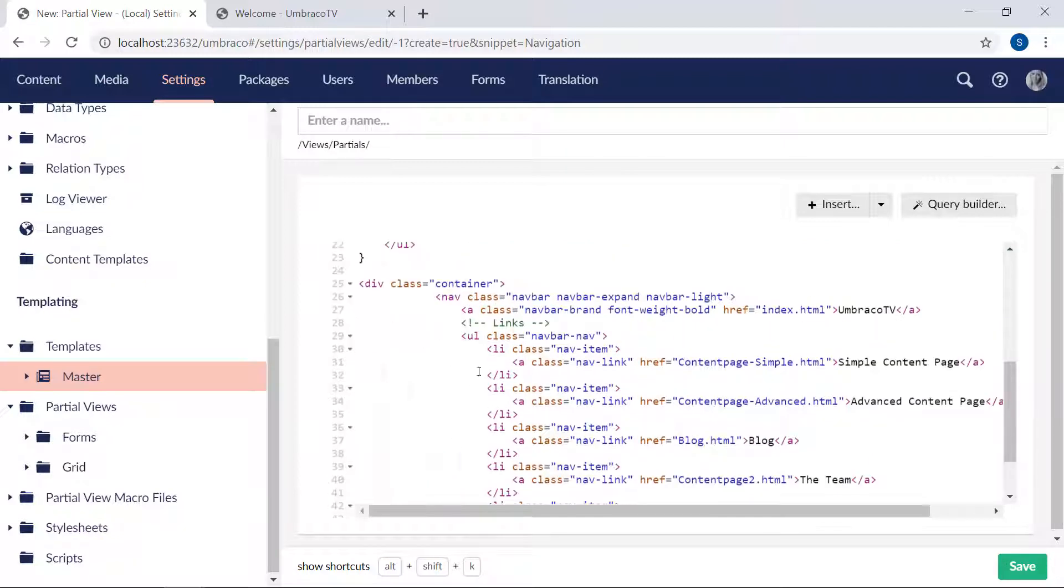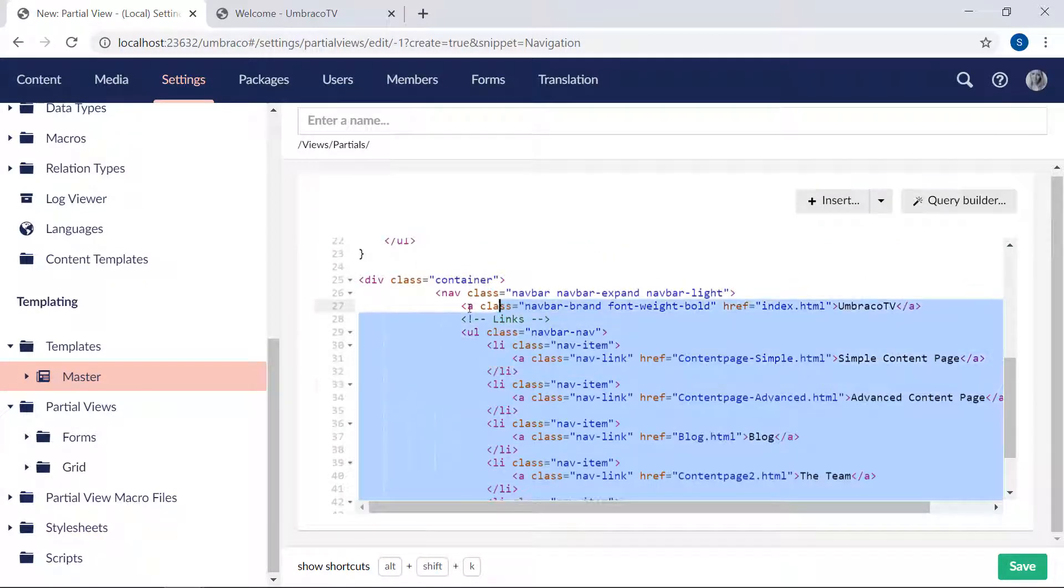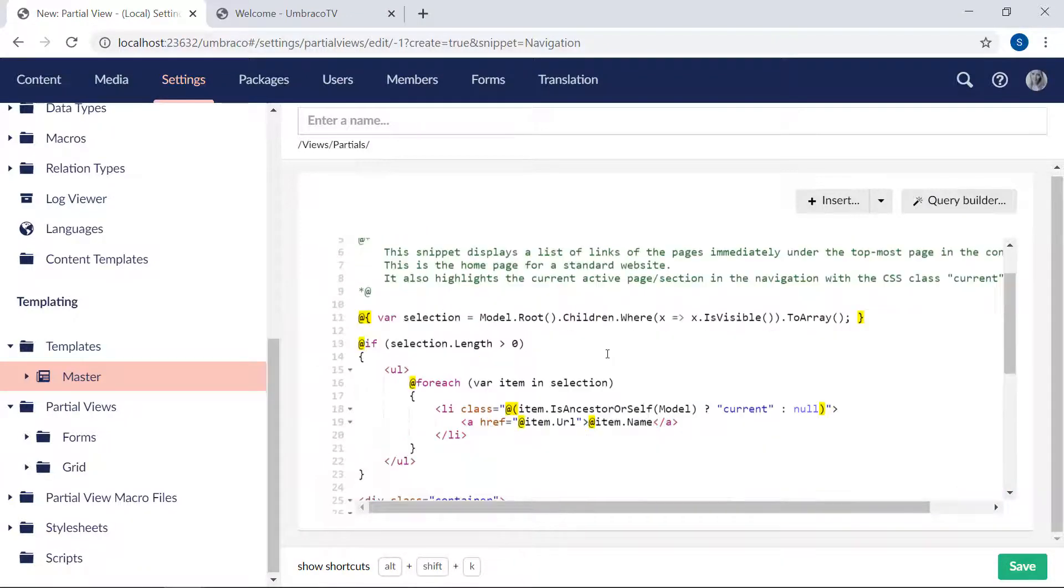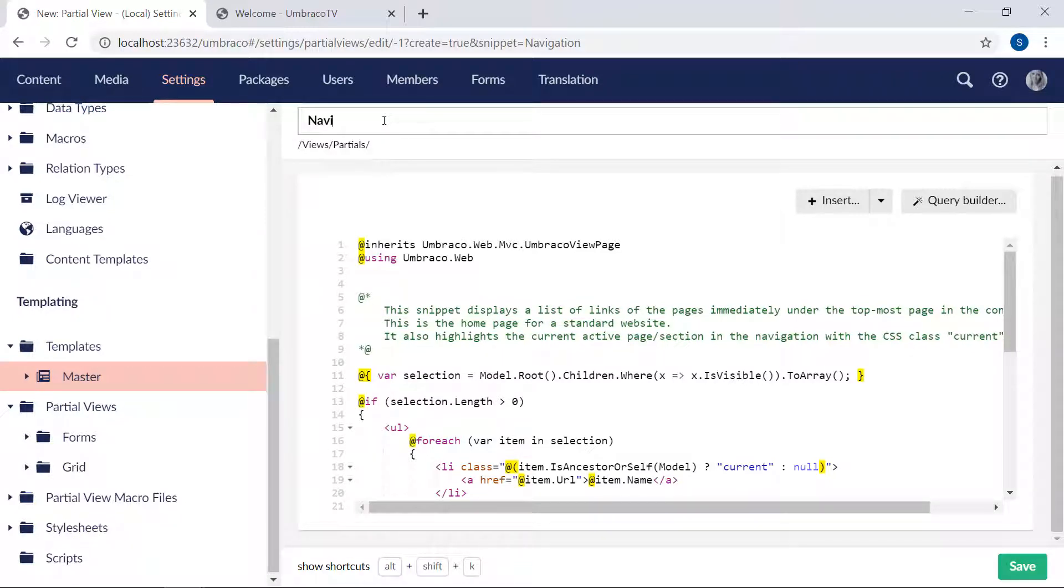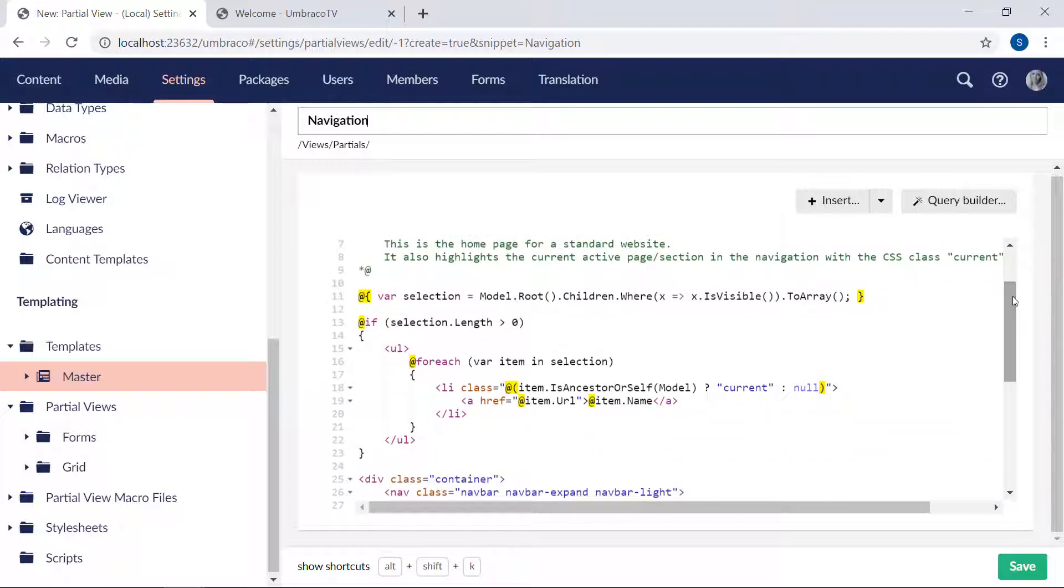And I'll clean it up a little bit. There we are. And of course, we also need to give it a name. I will call it navigation. There we go. So the snippet that's been created for us here, it starts out by selecting the root content node, which in our case will be the welcome page.